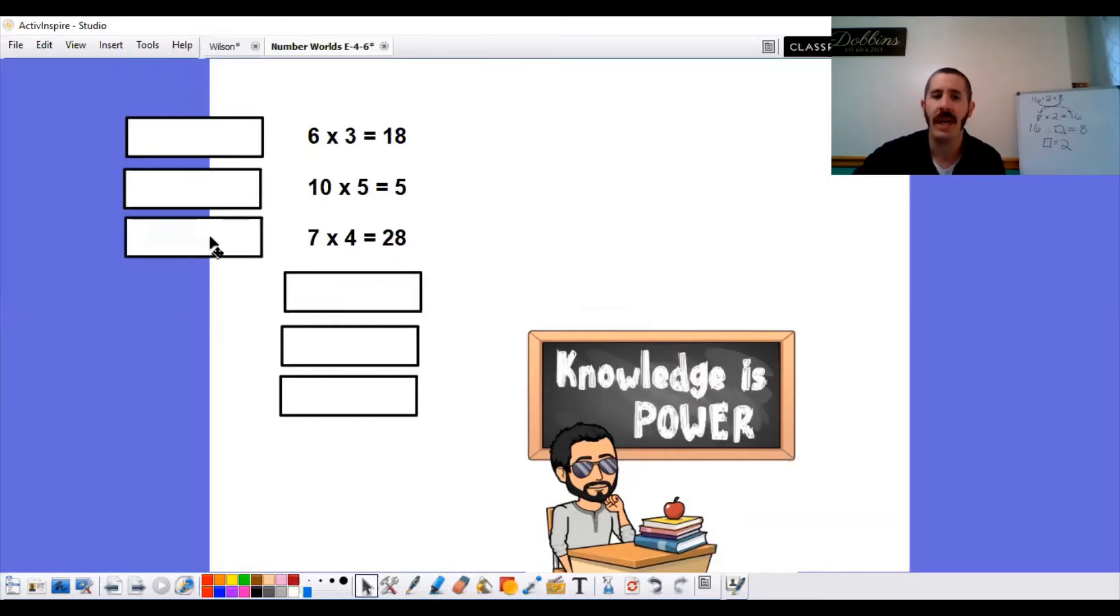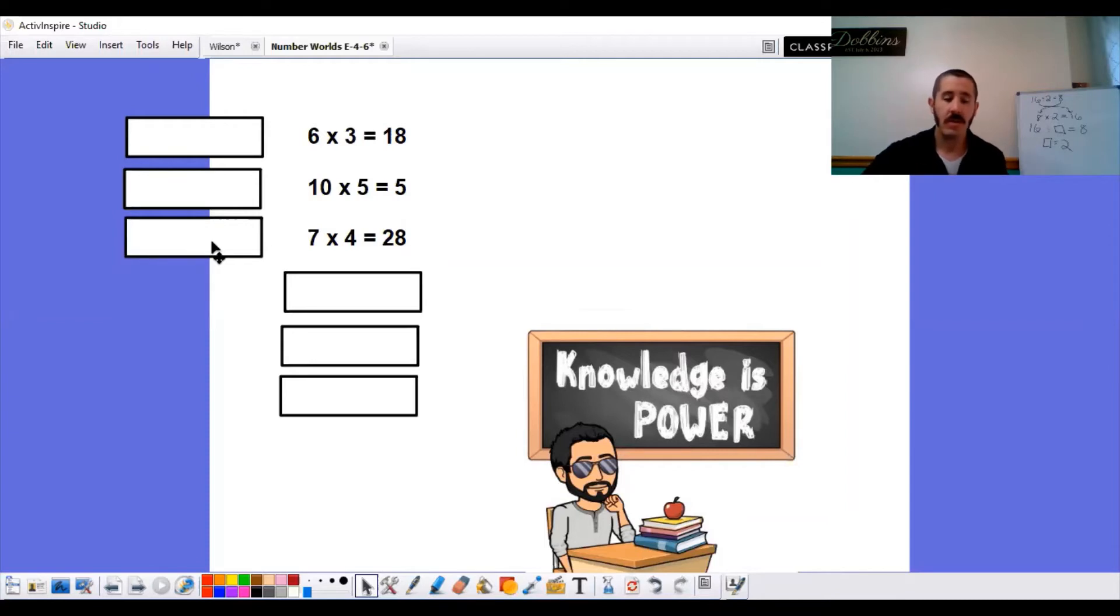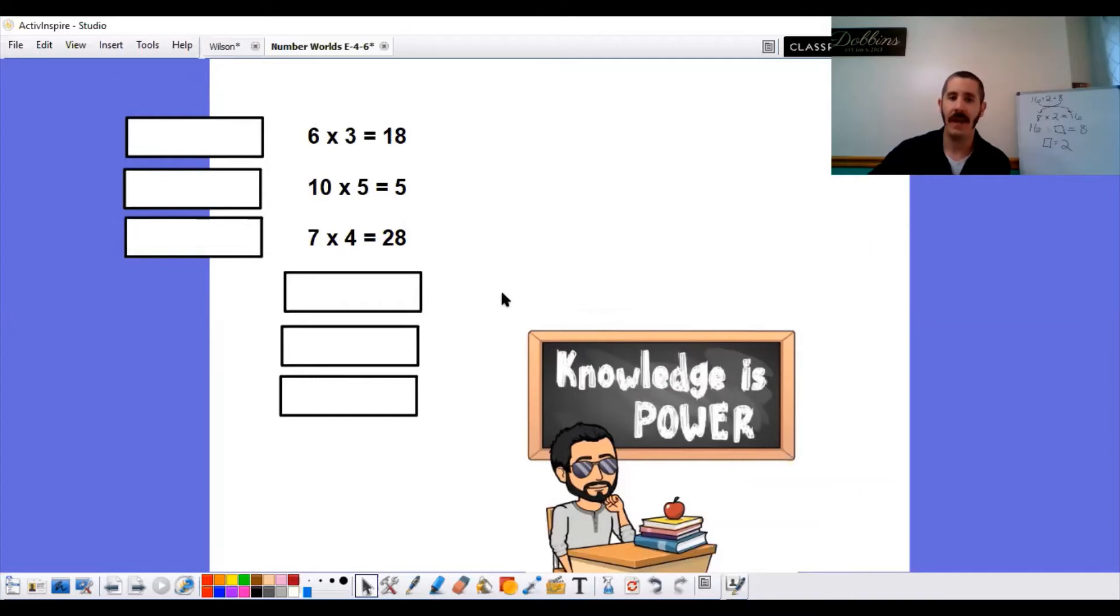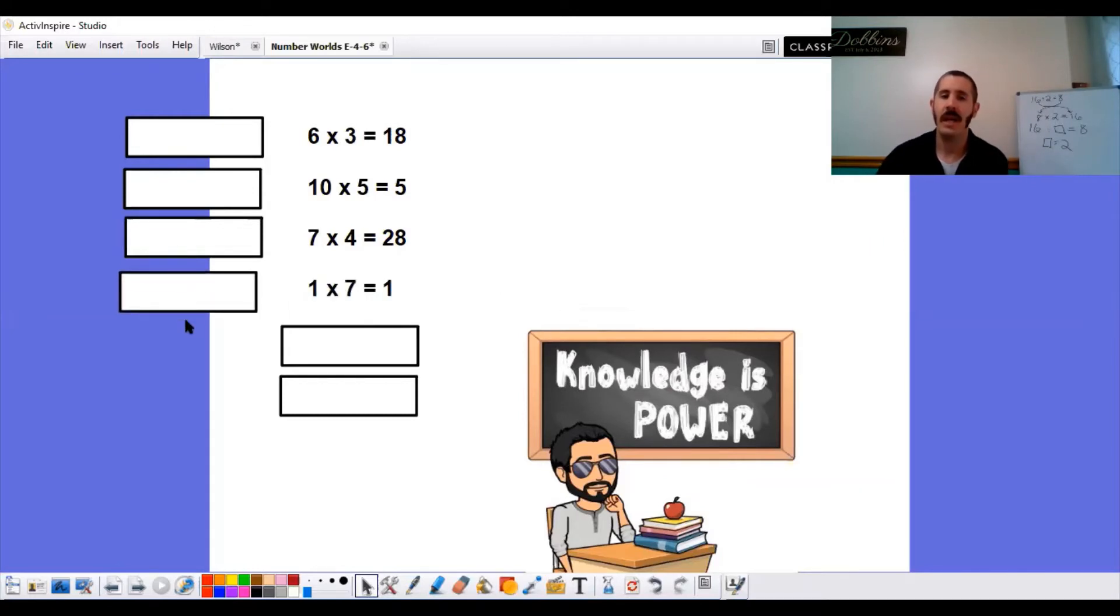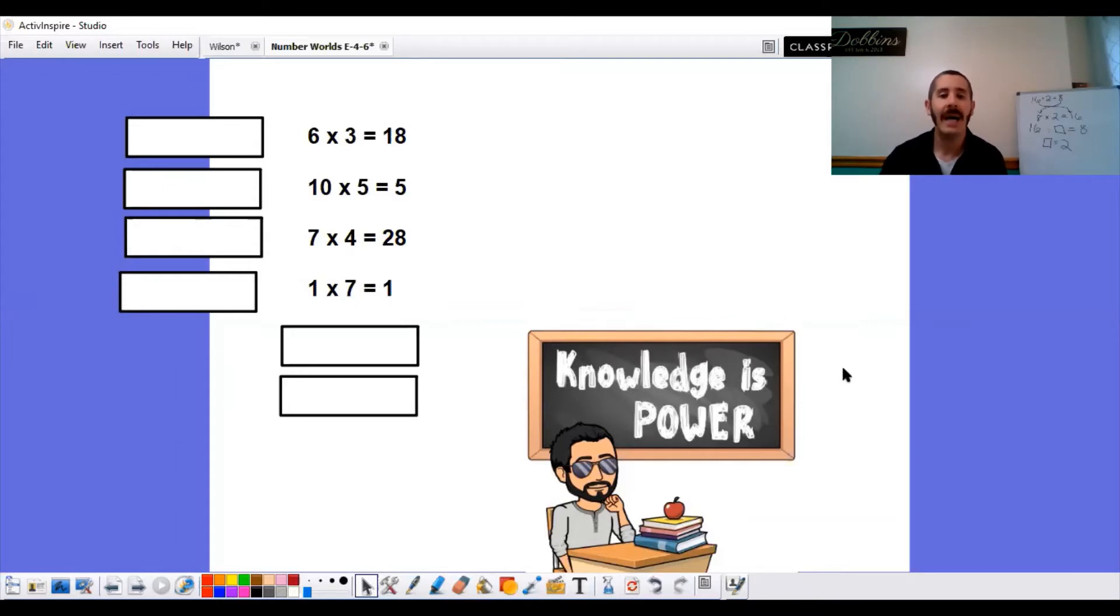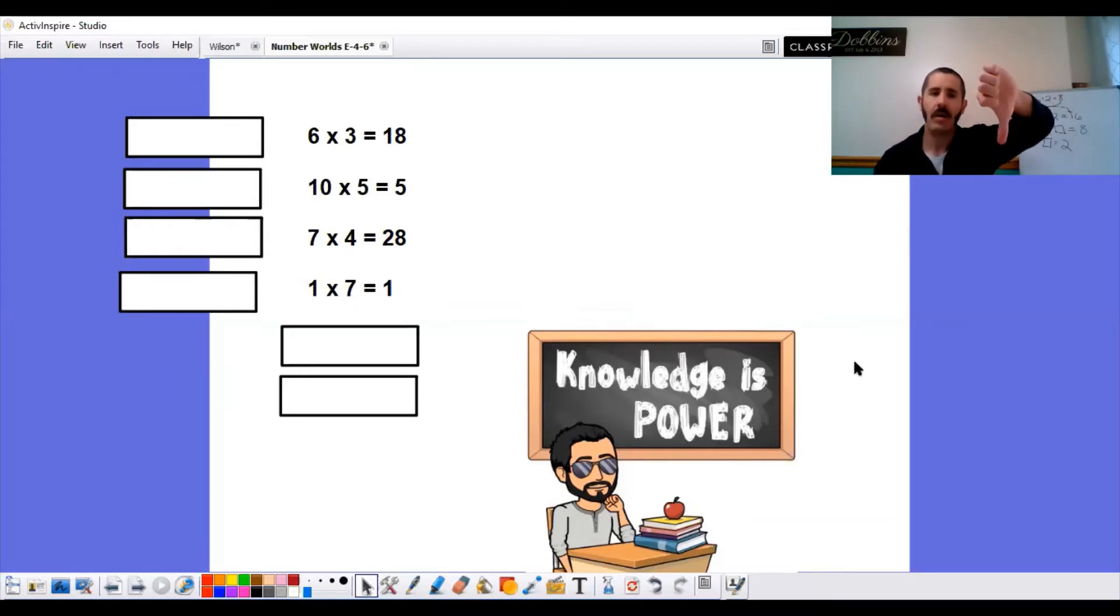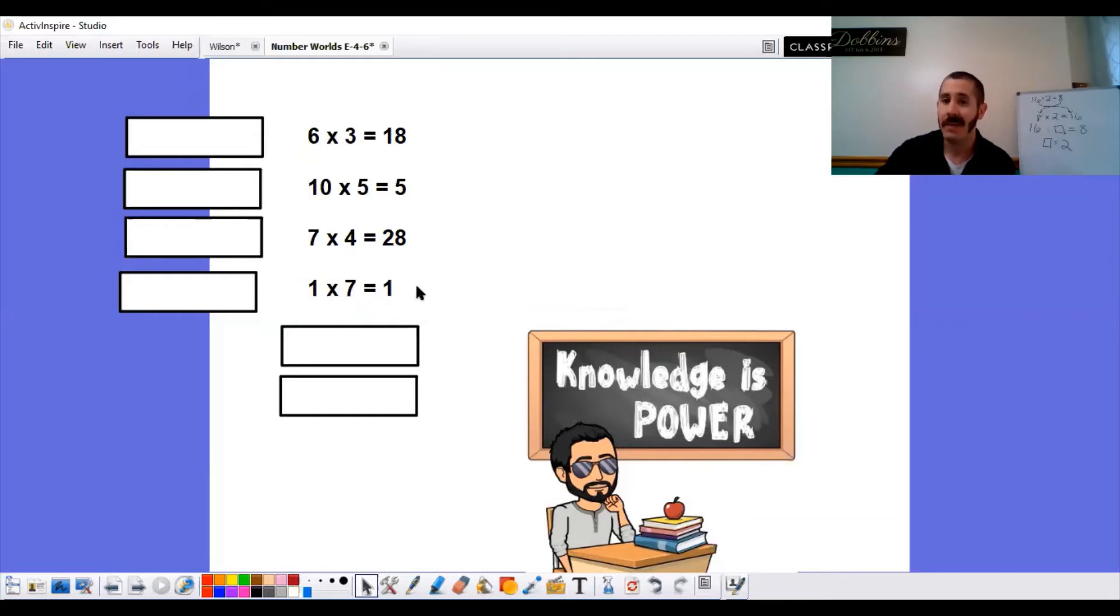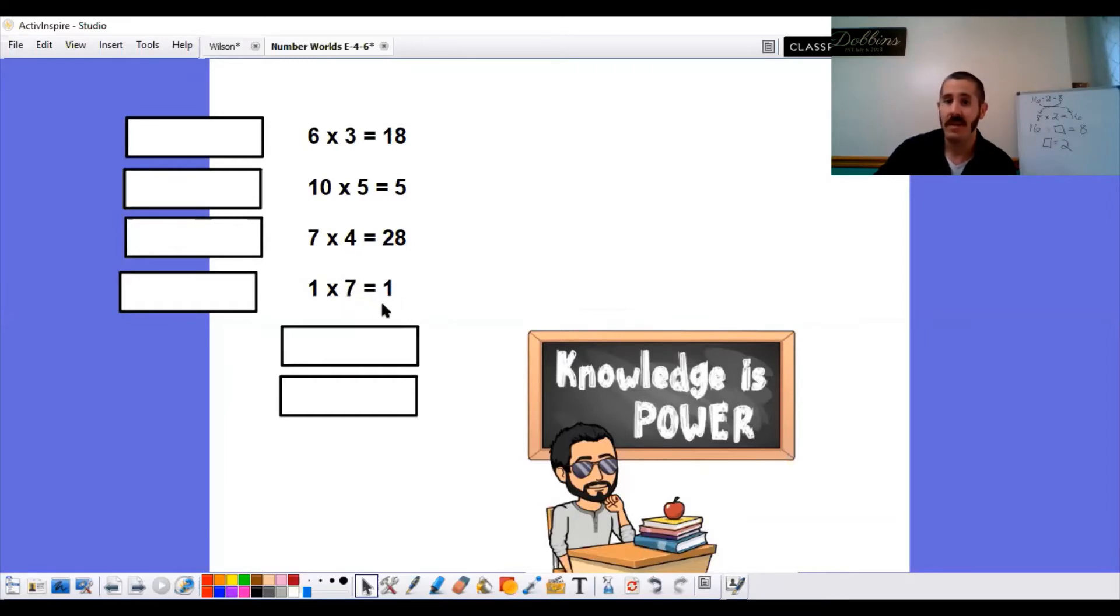Next problem. 7 times 4 equals 28. Real quick. 3, 2, 1. Thumbs up. 7 times 4 does, in fact, equal 28. 1 times 7 equals 1. 3, 2, 1. Thumbs down. Any number times 1 is going to be that any number. So 1 times 7 is going to equal 7. If you have one group of 7, how many total do you have? I have 7.